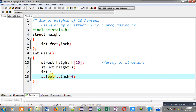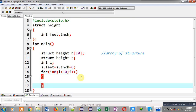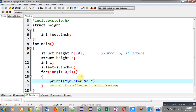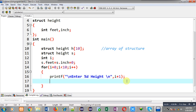To initialize s.feet and s.inch with zero, I am writing: s.feet = s.inch = 0. Now to read 10 heights from the user I am implementing a loop. This loop will print the message 'enter person i+1 height', so enter first height, then second height, and so on — 10 messages will be displayed.